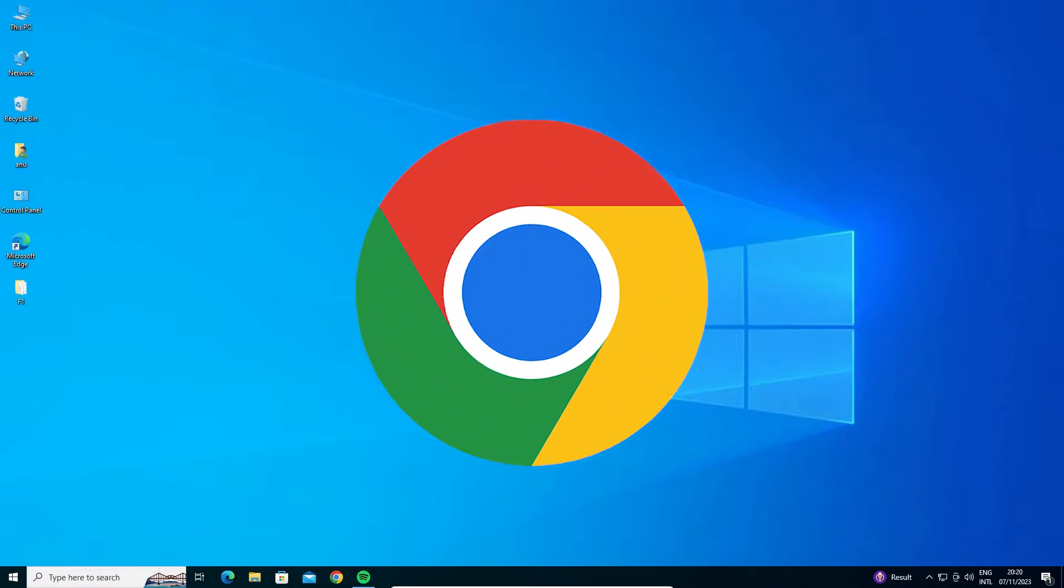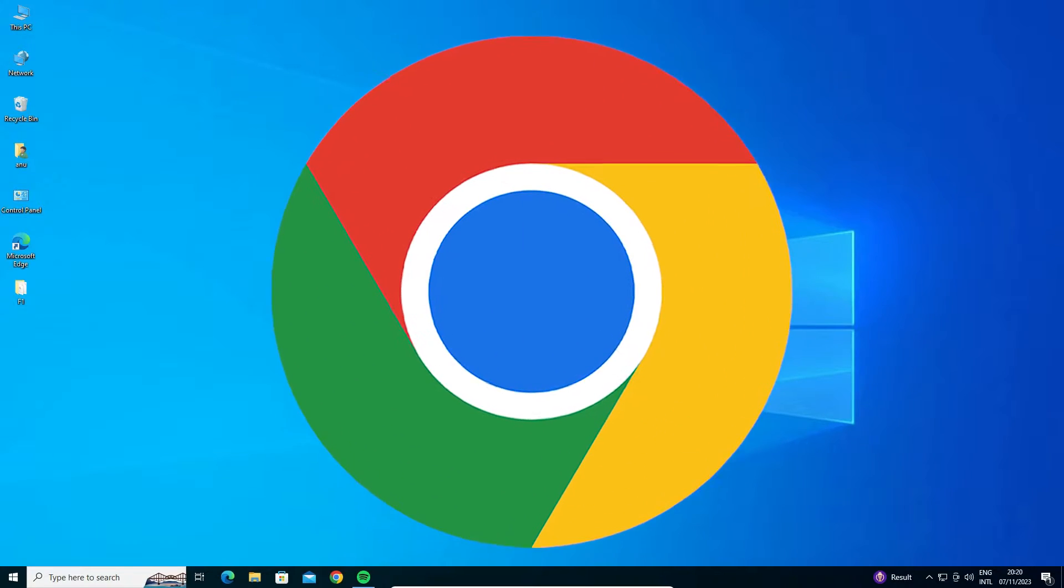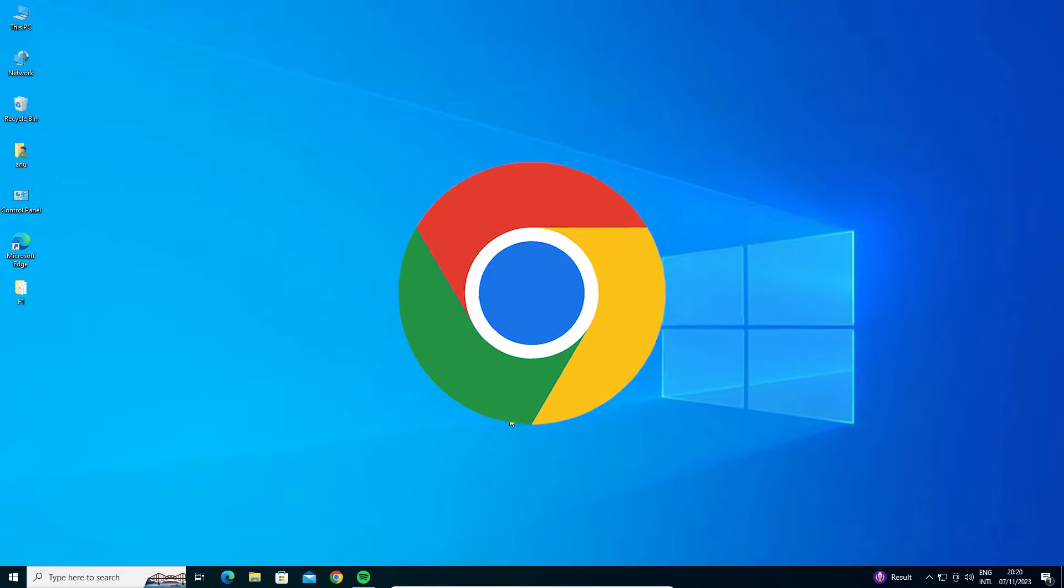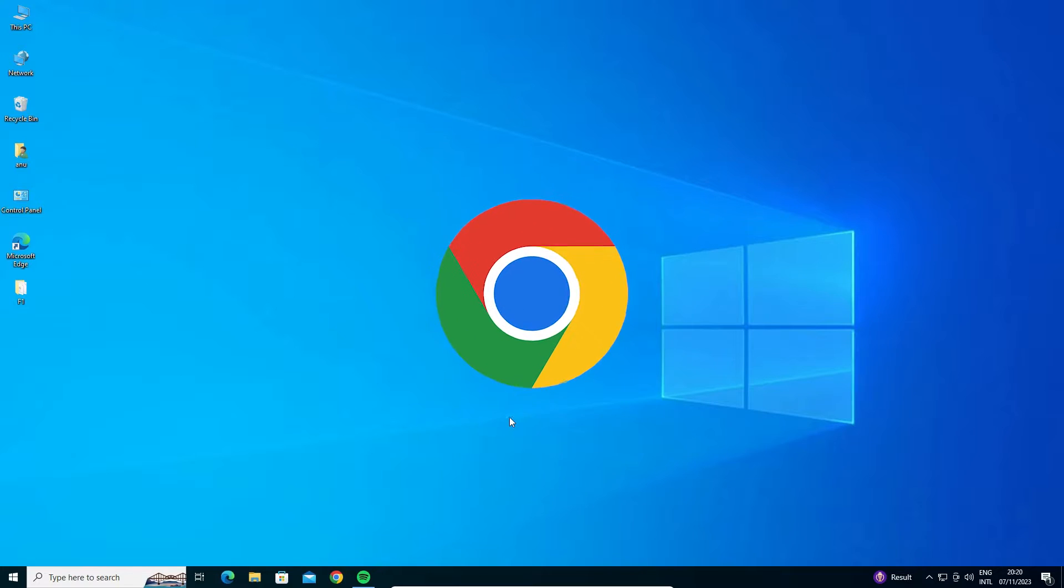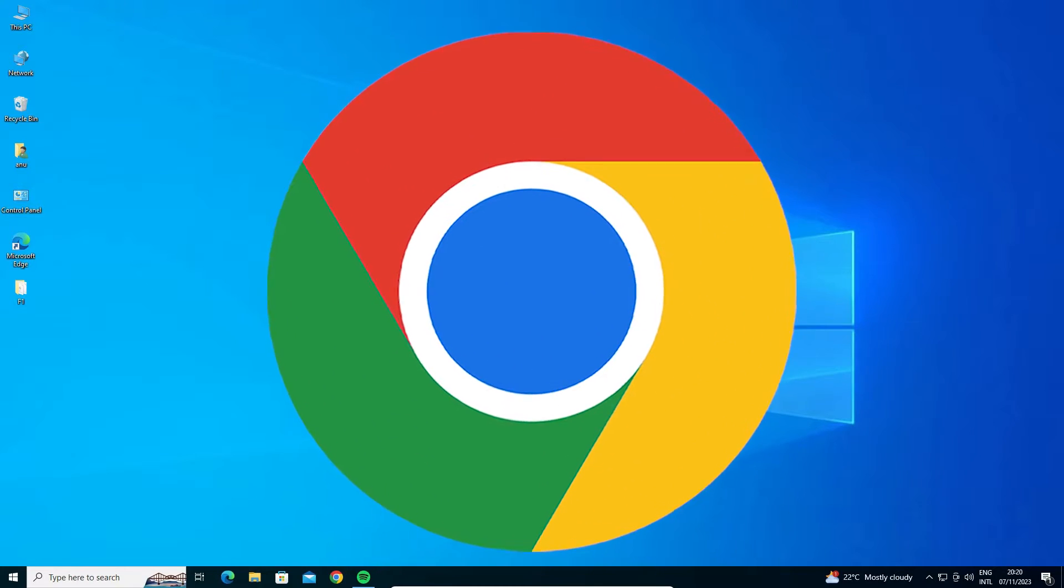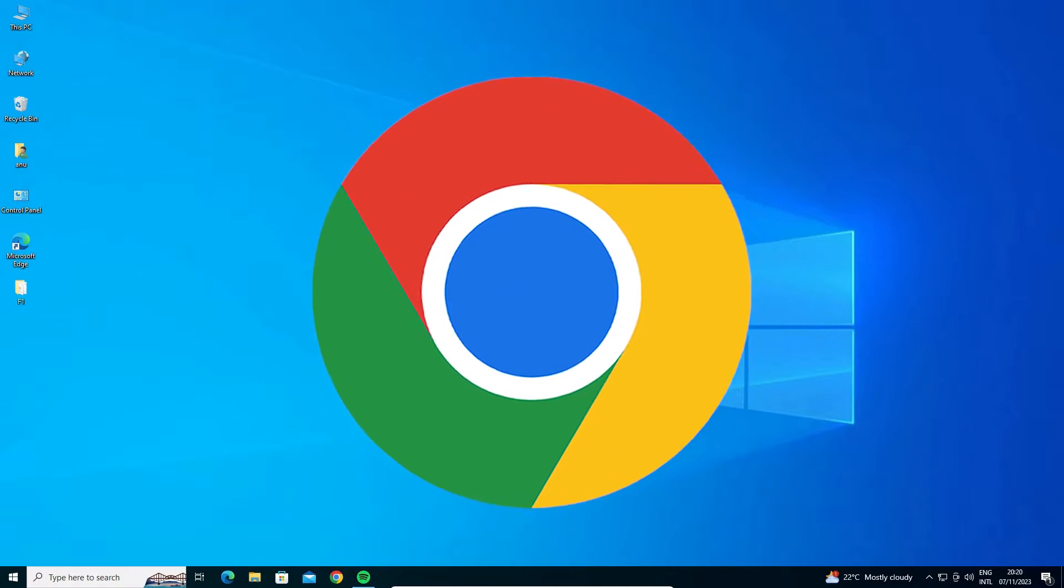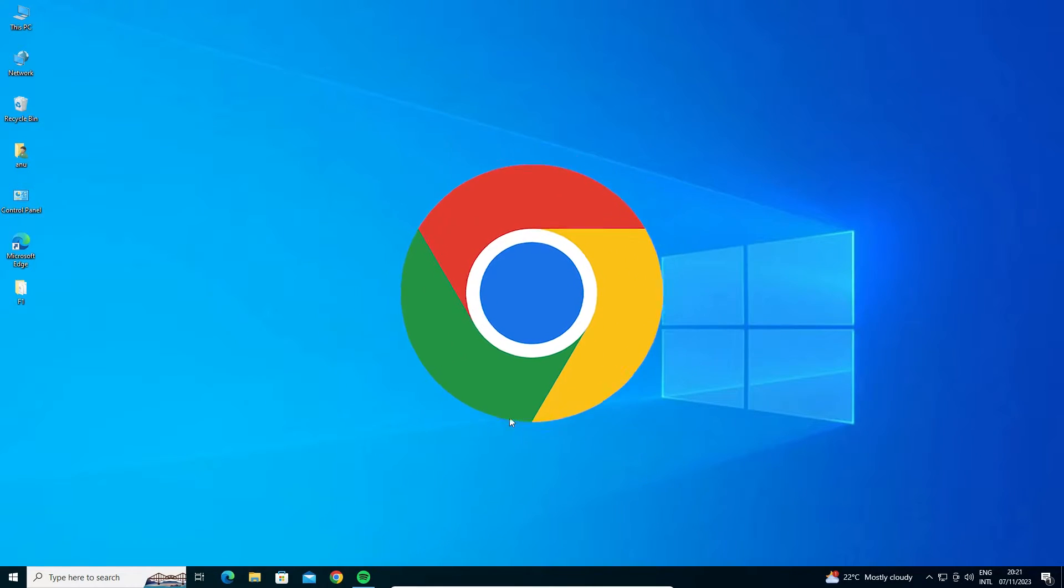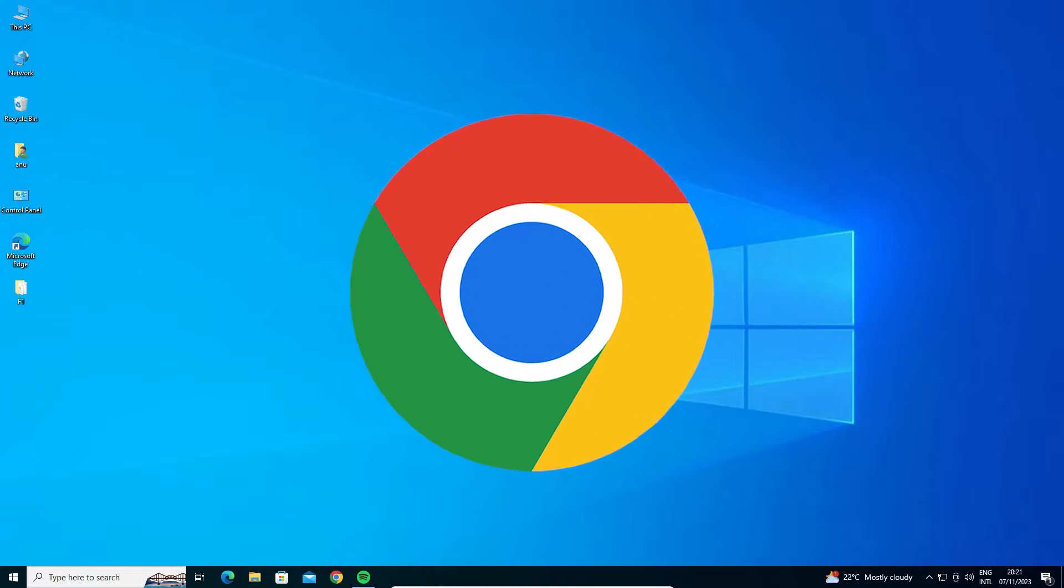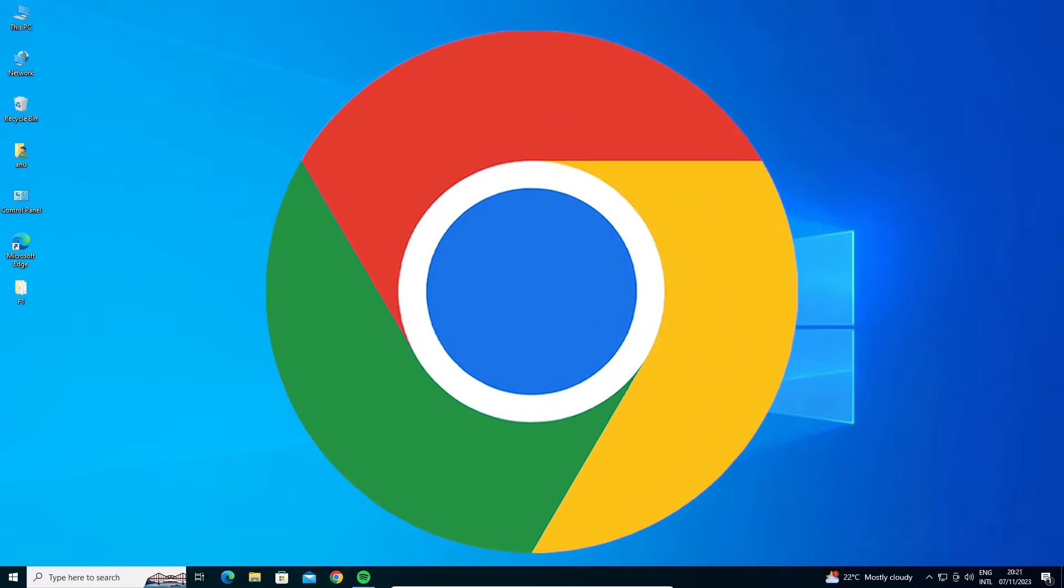Hello guys, welcome to you. In this video we're going to see how to fix Google Chrome automatically opening when Windows 10 is started. It's a very easy and simple process, so let's start our video.